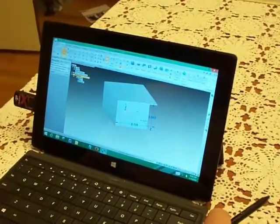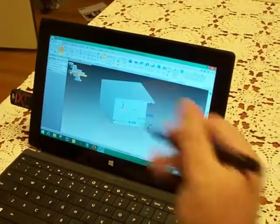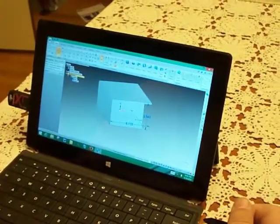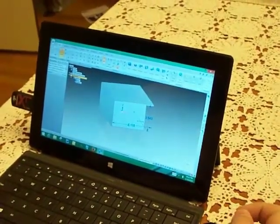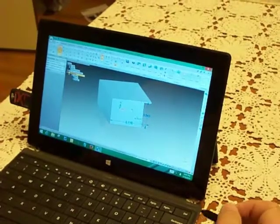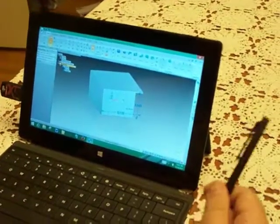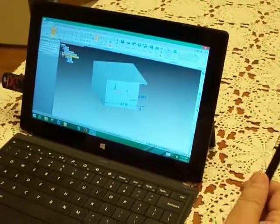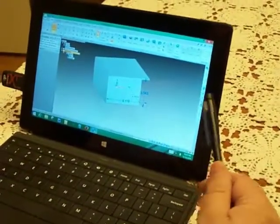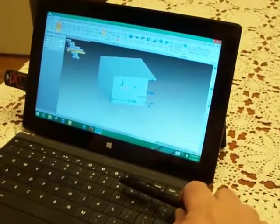Okay, so these are a couple of the new functions with ST7 that you'll be able to use with the Microsoft Surface Pro or the Microsoft Surface Pro 2. Thanks for watching.